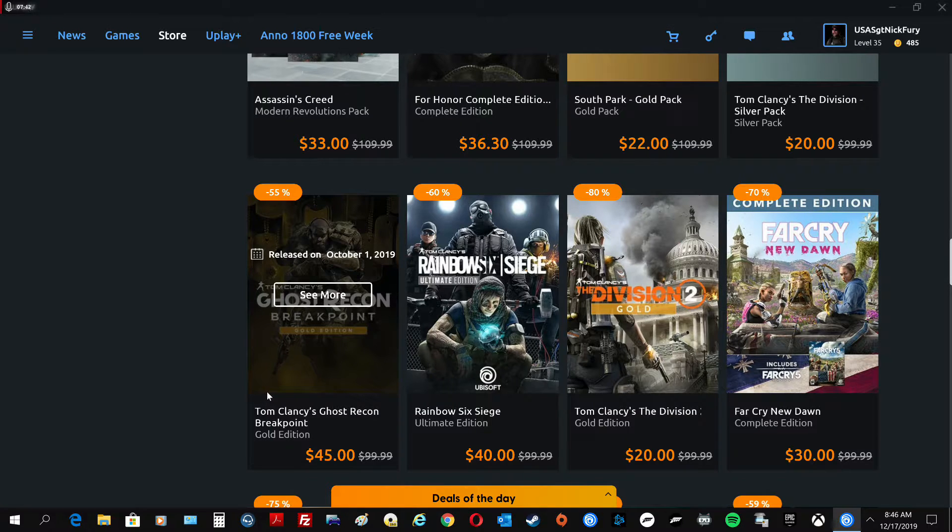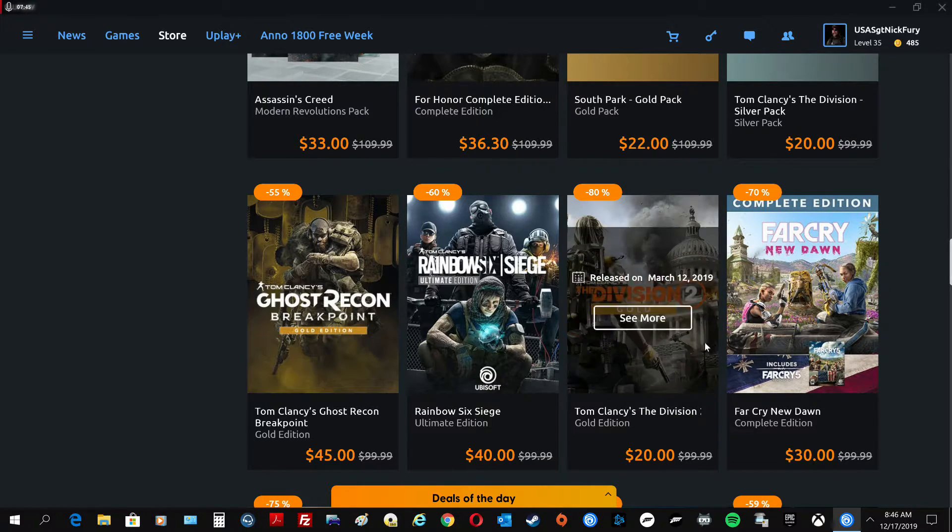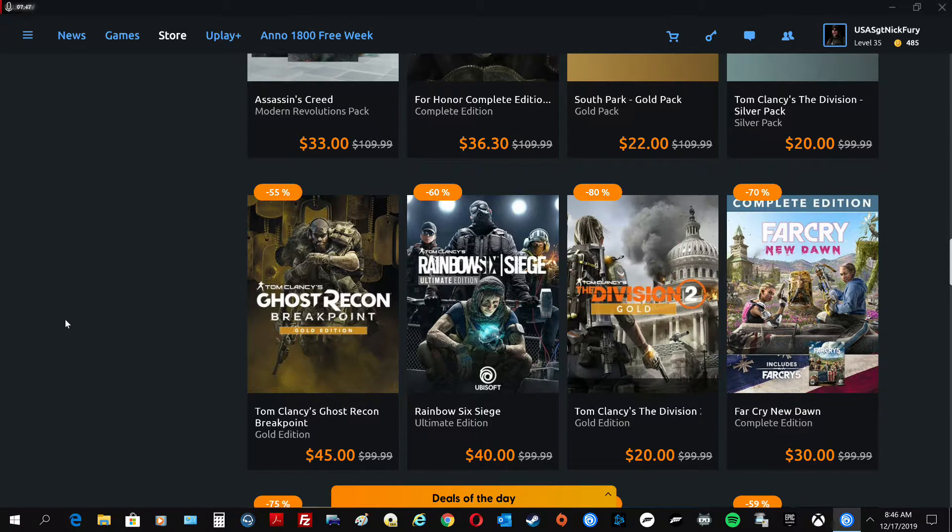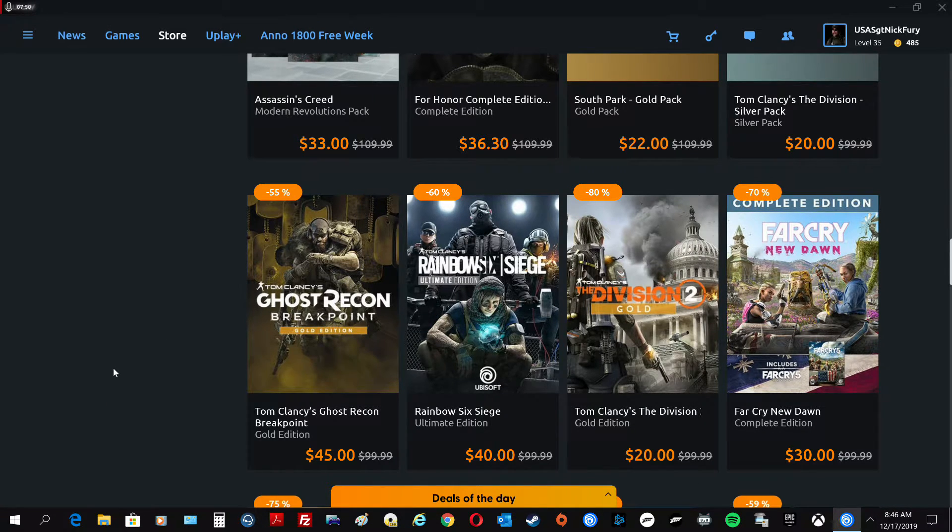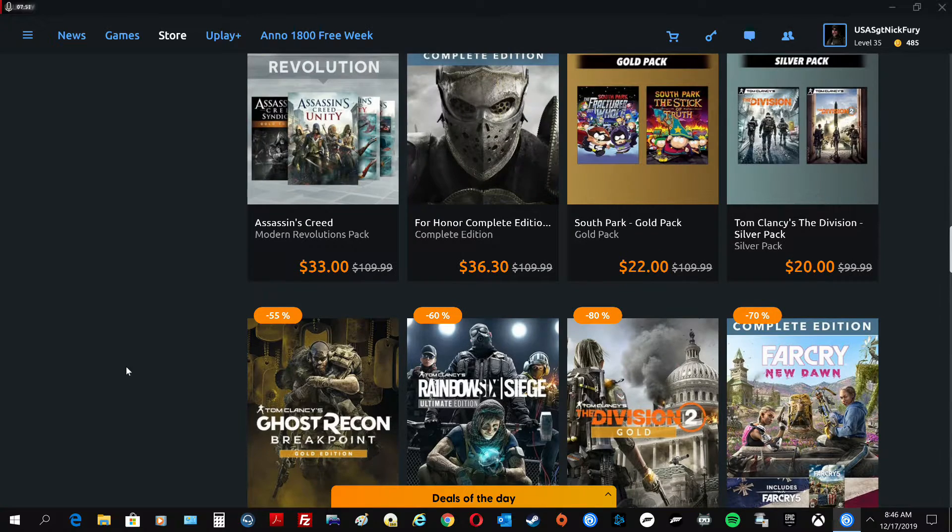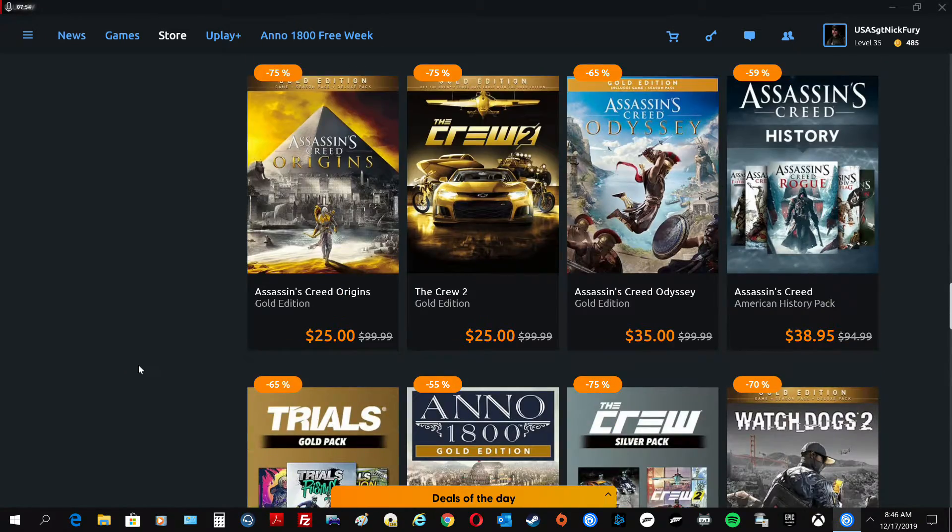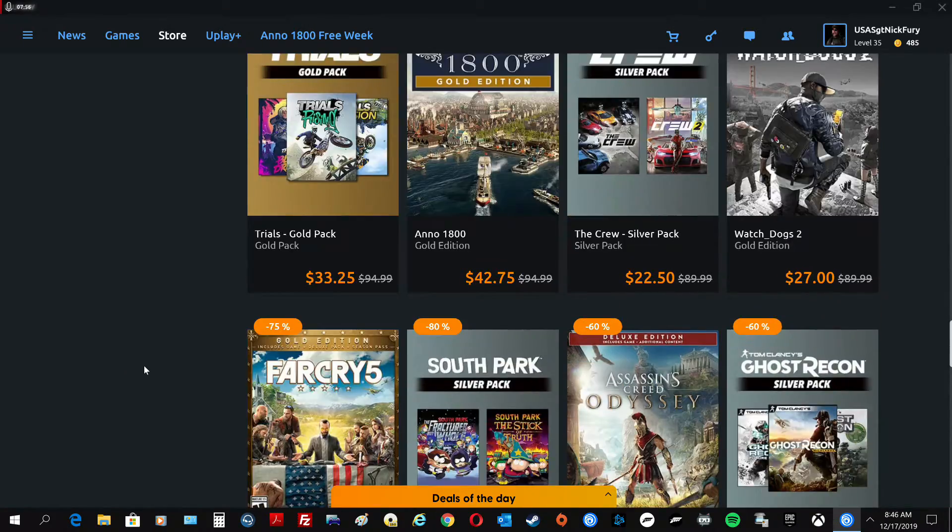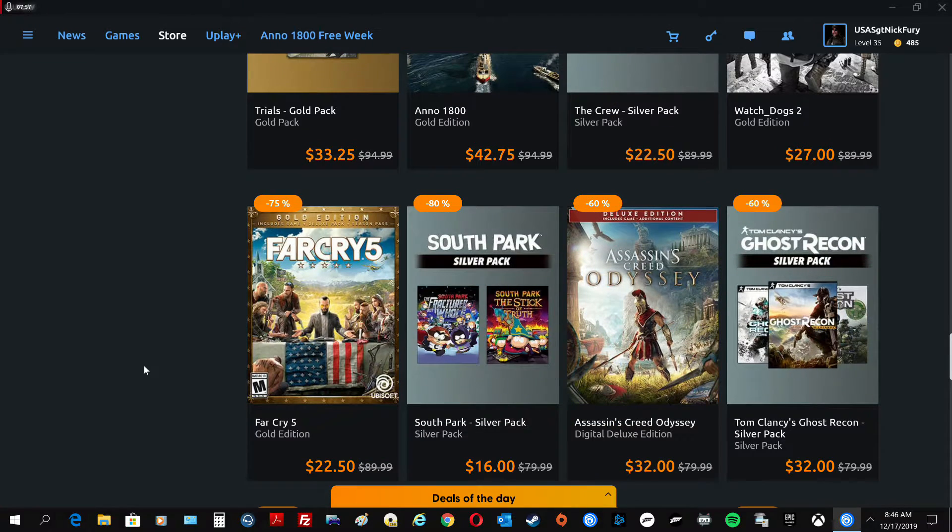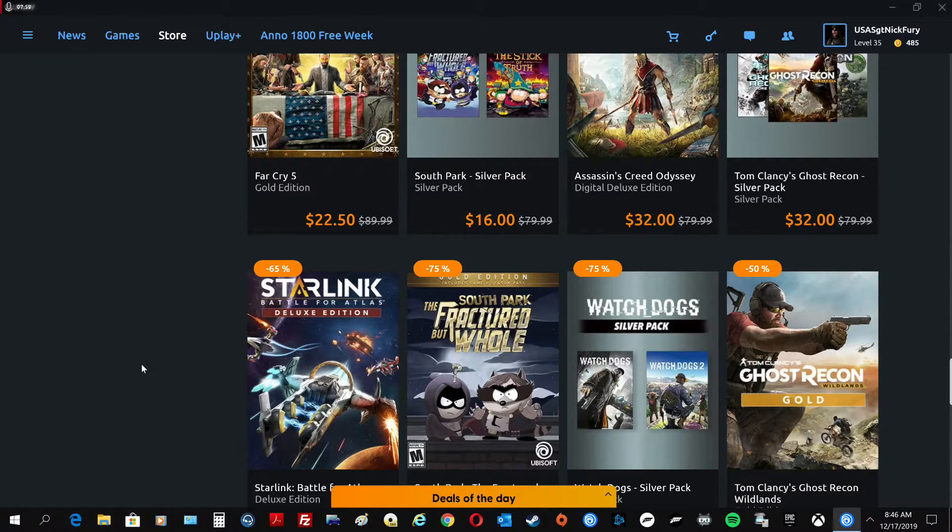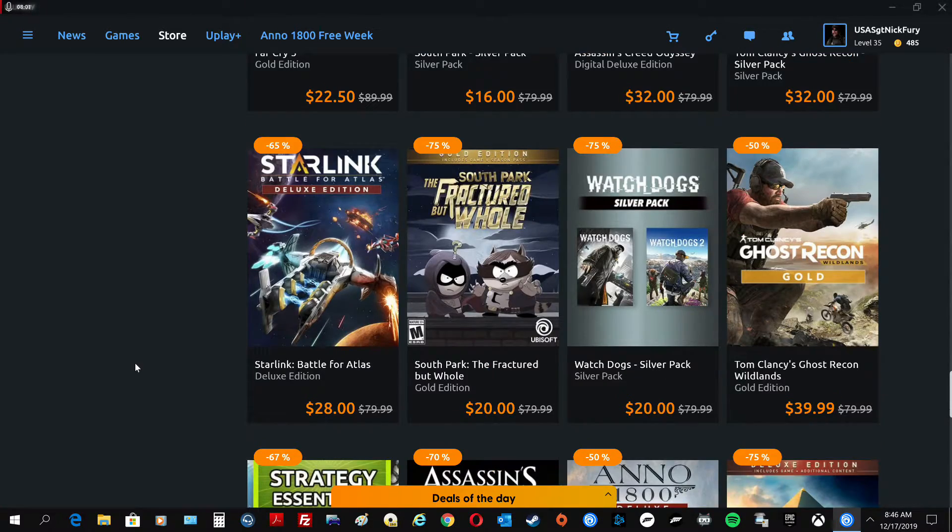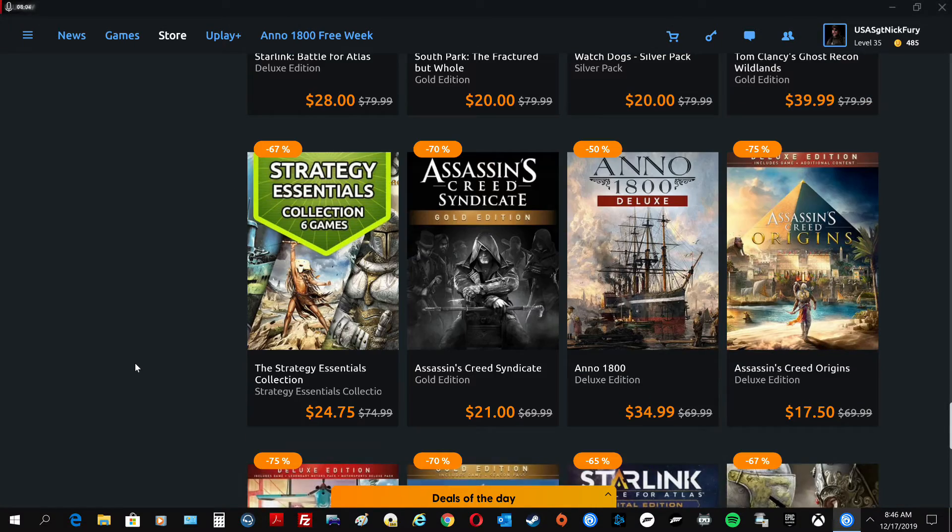But if you already own Breakpoint, and you don't own Division 1 or Division 2, these are insane. I would get both of them, though. I wouldn't just, unless you only want to buy, if you're going to buy one, get Division 1. If you're going to buy anything, don't get Division 2 over Division 1. Division 1's much better, more shit to do.